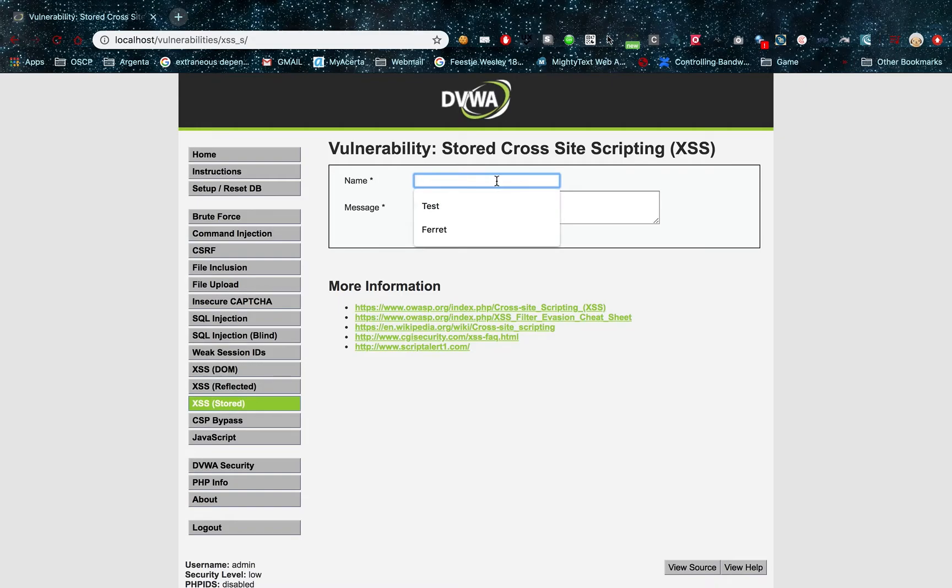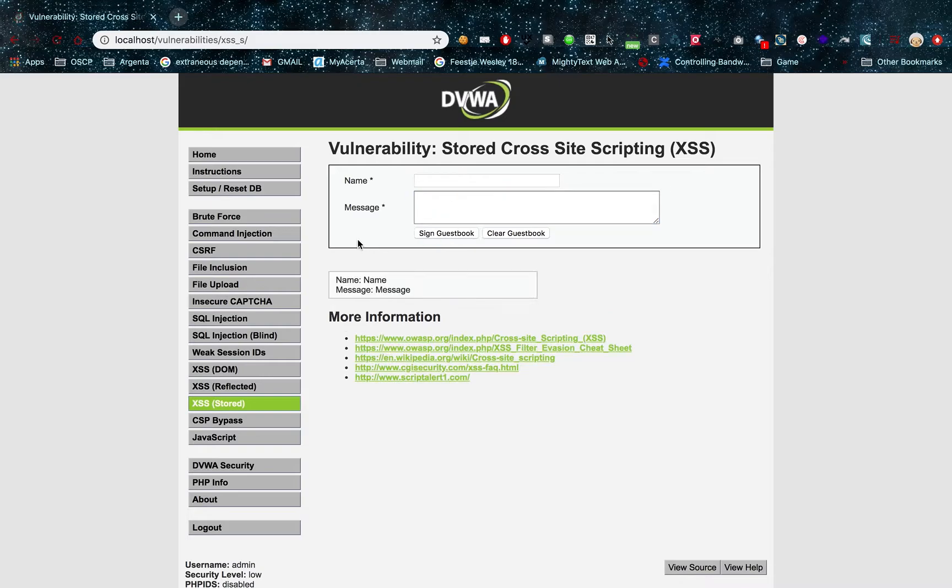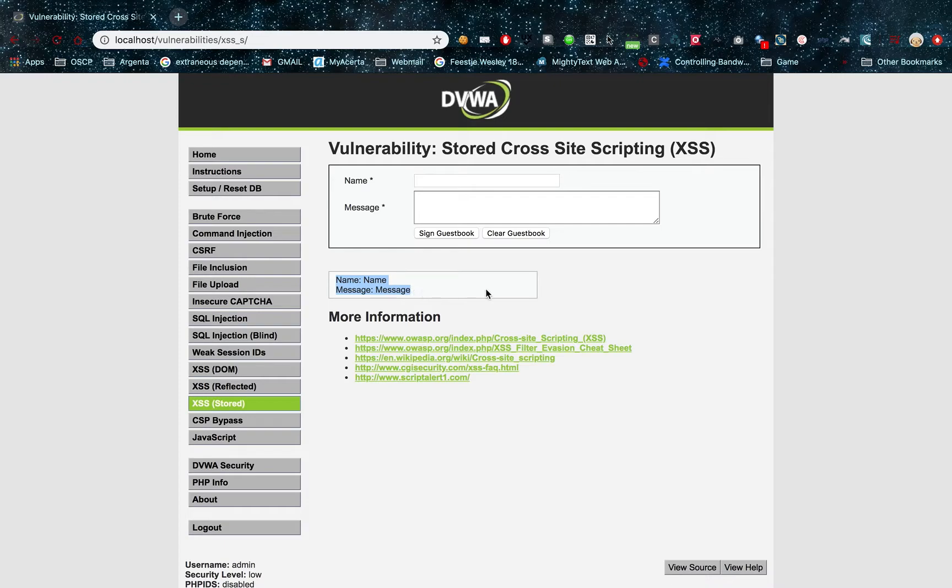So now, this is a guestbook. If I enter my name in here and enter a message and sign my guestbook, I can see that my message gets stored on a page. It gets stored on a database actually, and then it gets pulled from that database and displayed on my page.